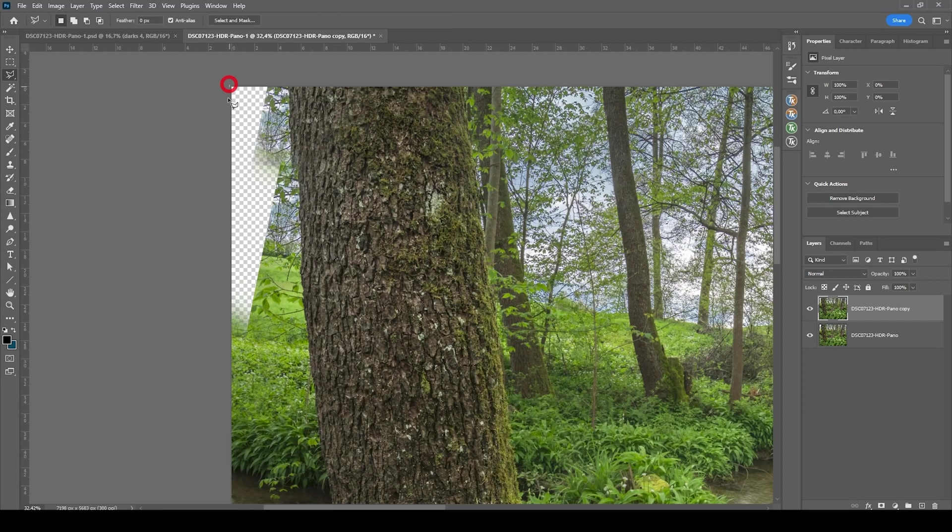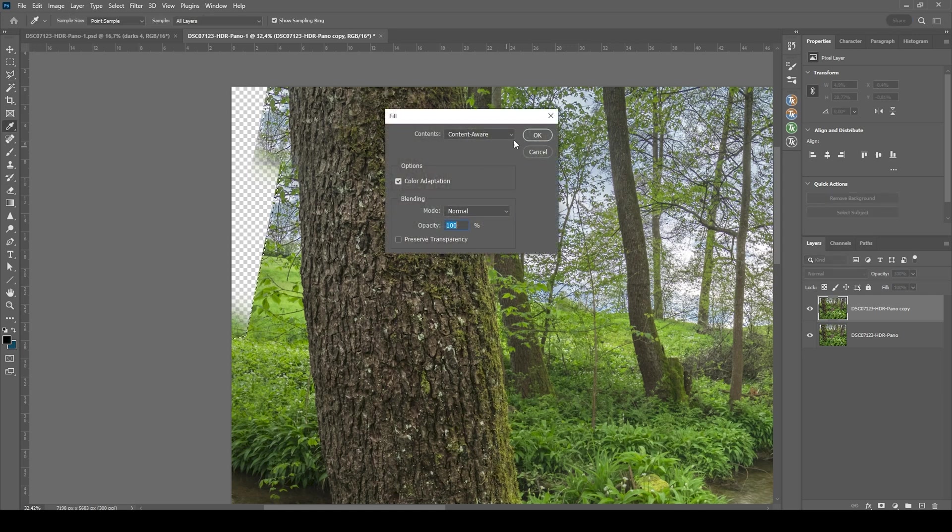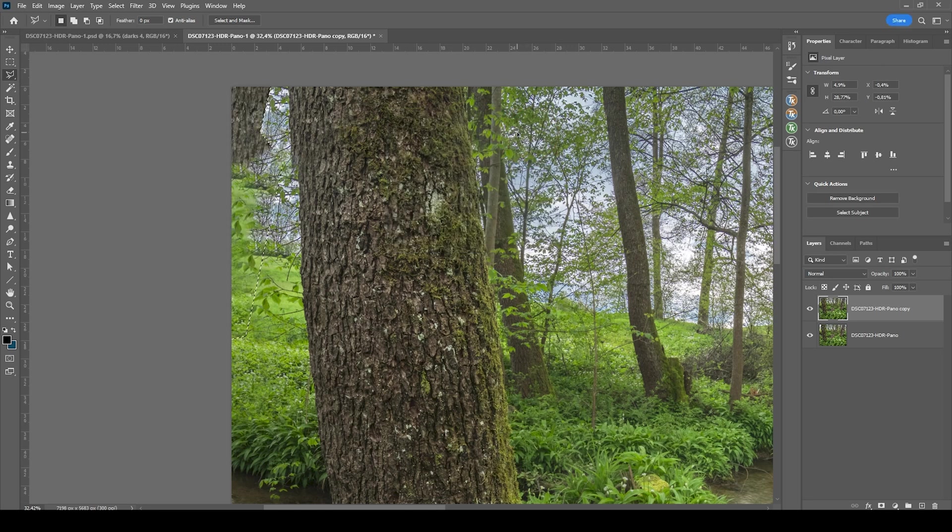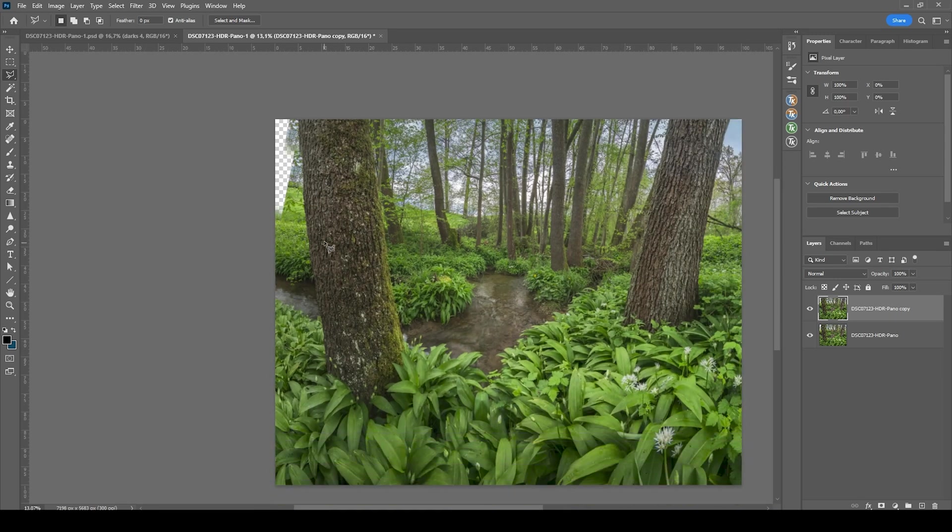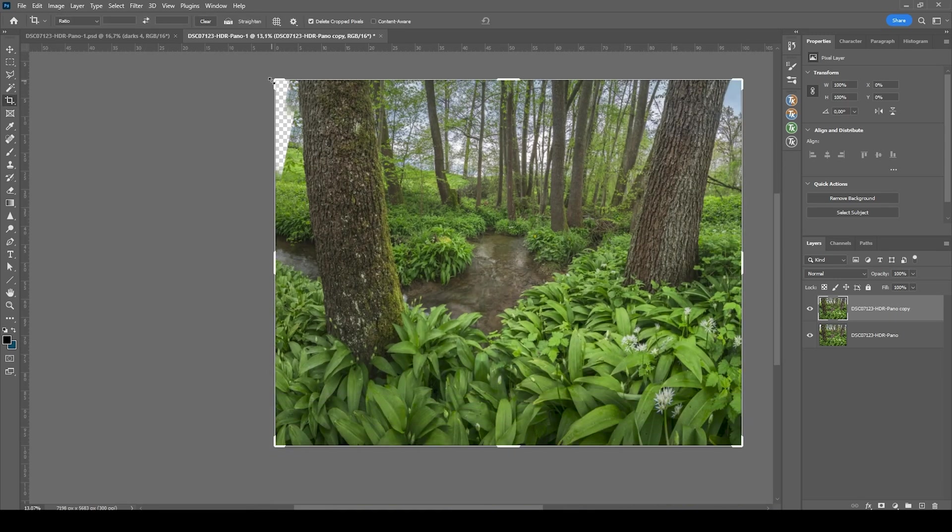I'm just using the lasso tool to create a rough selection here. And I hope, let's hit shift F5. I hope the content aware fill tool can handle this. It can't.